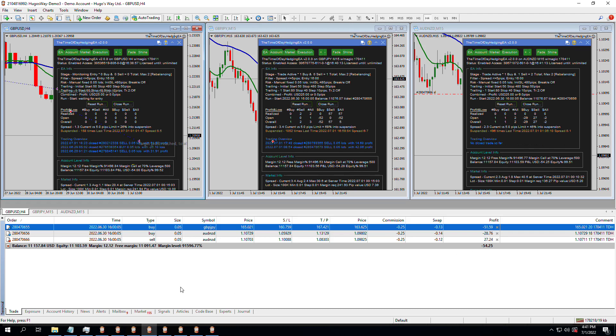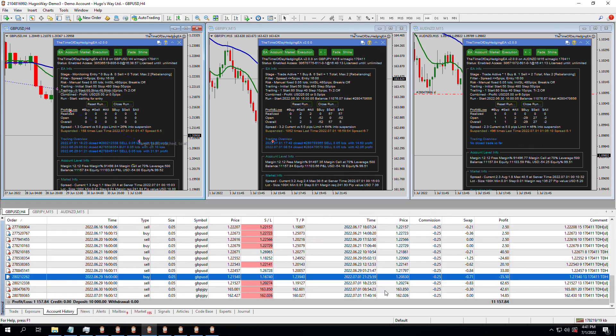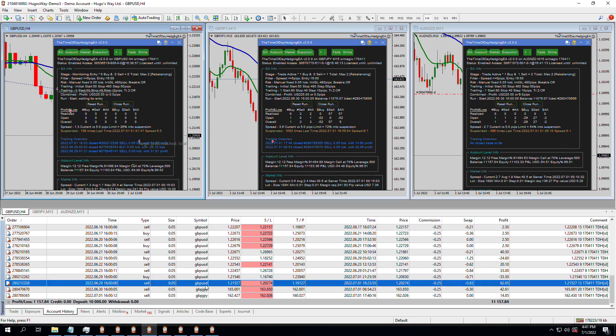However, let's go look at the account history. We actually have four trades here that have closed today. So we had a GBP-USD that took a loss of $35.50. It must have hit the stop loss and the trailing stops in that direction.